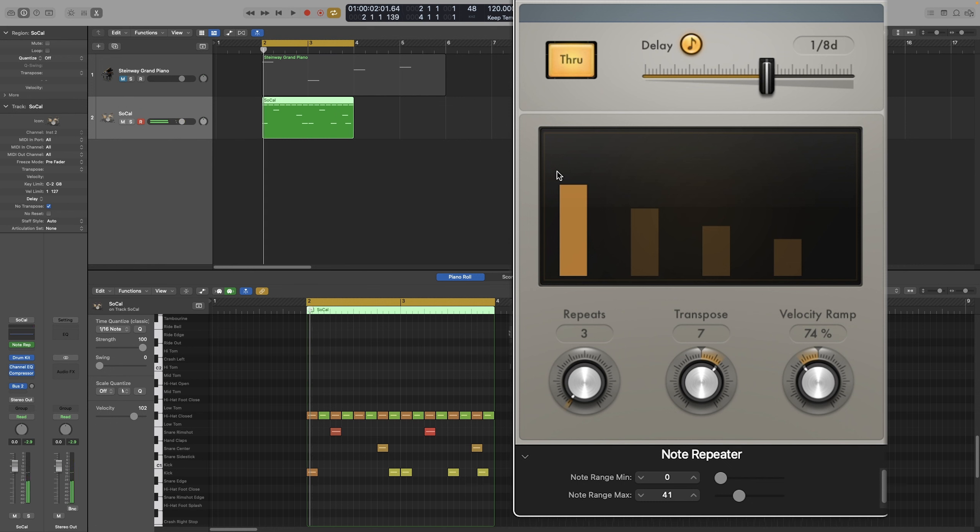As you can hear, with very simple techniques, we could make a boring drum beat more exciting. And you will be surprised at how many happy accidents you are going to get, even with third-party plugins, and not just with Logic's drums. And that is everything about the Note Repeater. I'll see you in the next one.